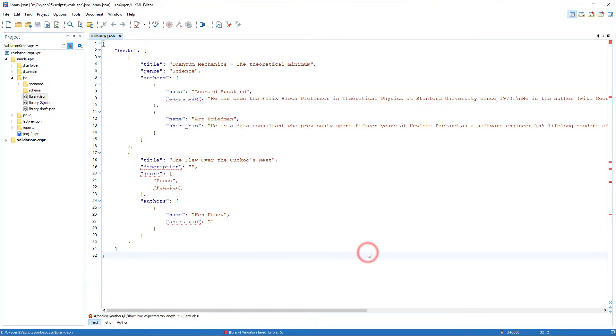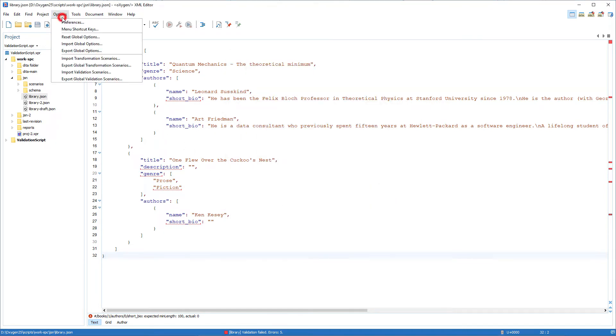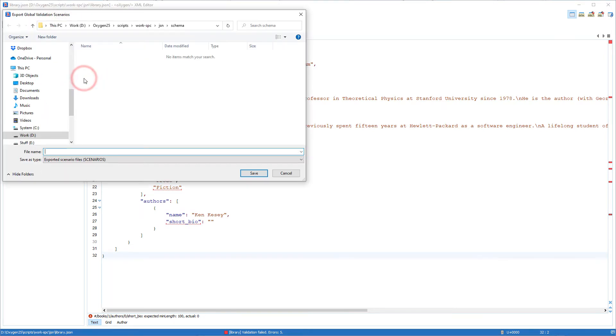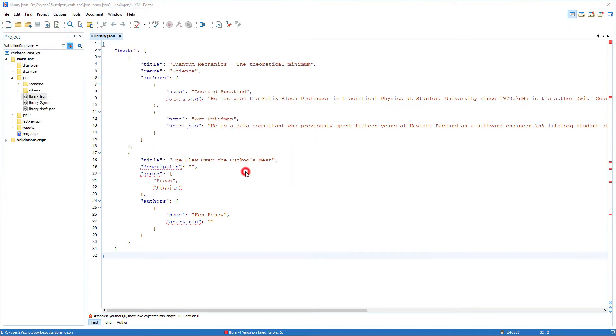Once configured, you would then go to Options and select Export Global Validation Scenarios, then save it. Then you can reference the exported scenarios file in the script.